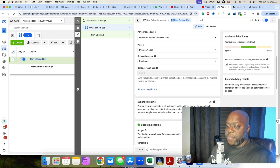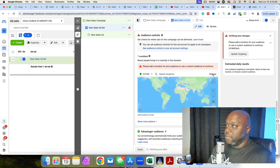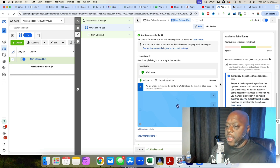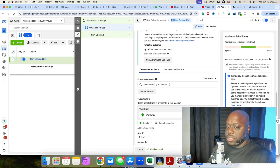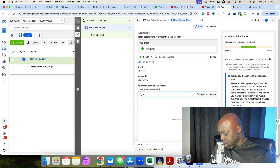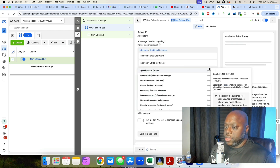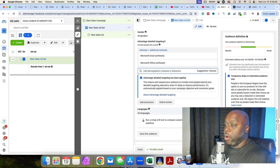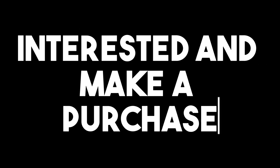My targeting is worldwide because everybody uses Microsoft Excel. I switch from Advantage Plus Audience to the original audience and target people who have expressed interest in Microsoft Excel. I type in 'Microsoft Excel,' look at the suggestions, and grab related ones — Microsoft Excel, Microsoft Office, Spreadsheets — just to broaden the opportunity. With this large audience, the chances of finding people who will make a purchase is pretty high.